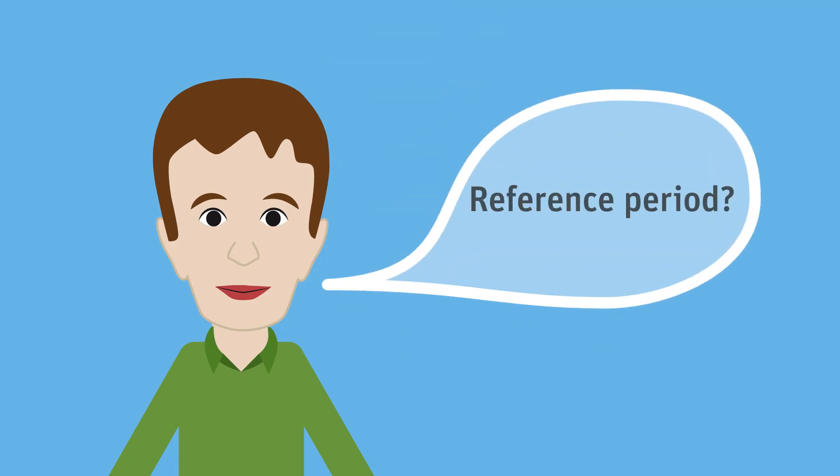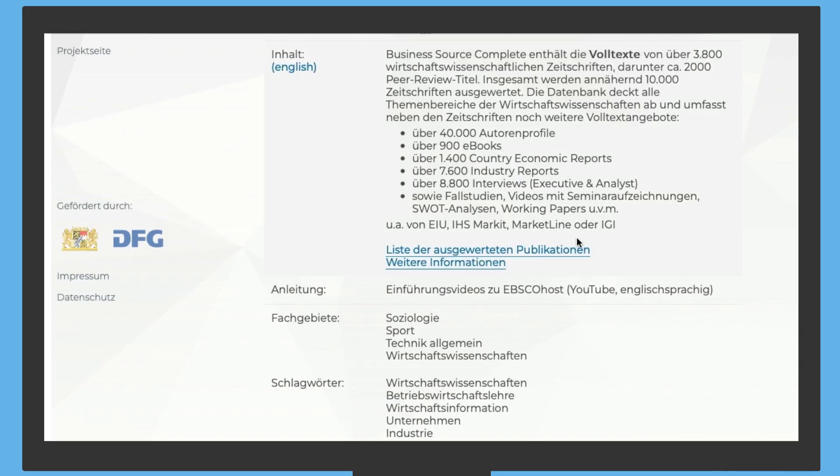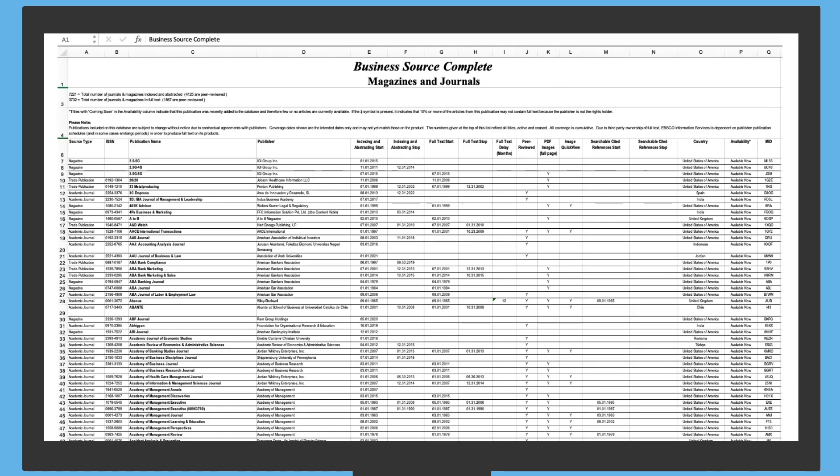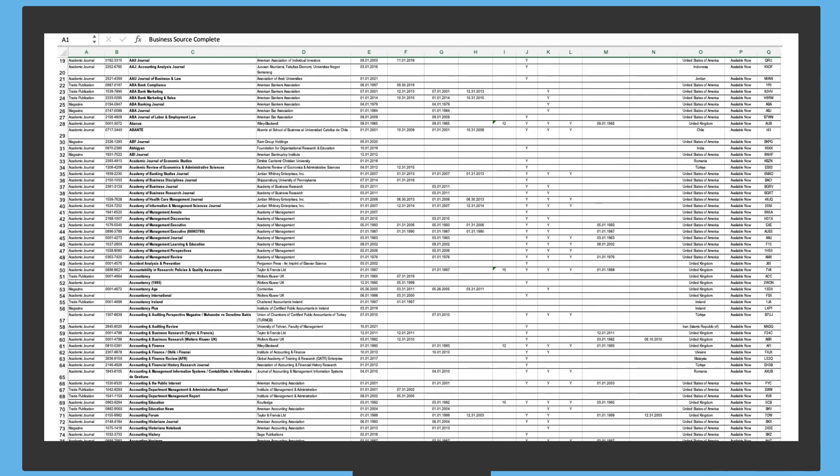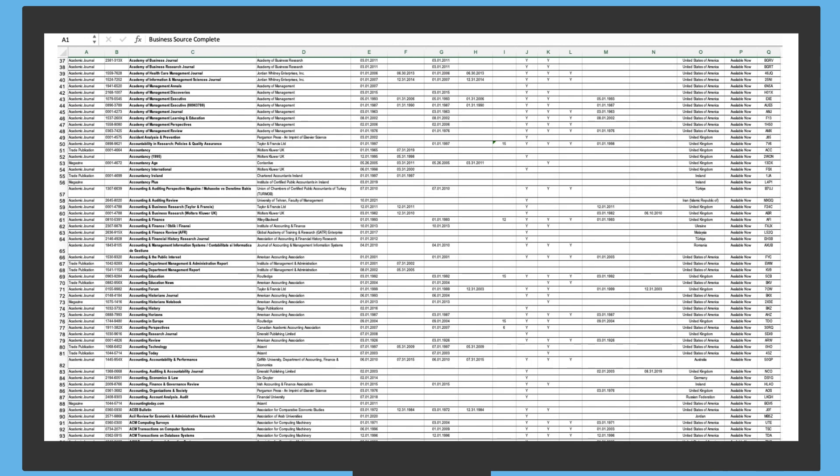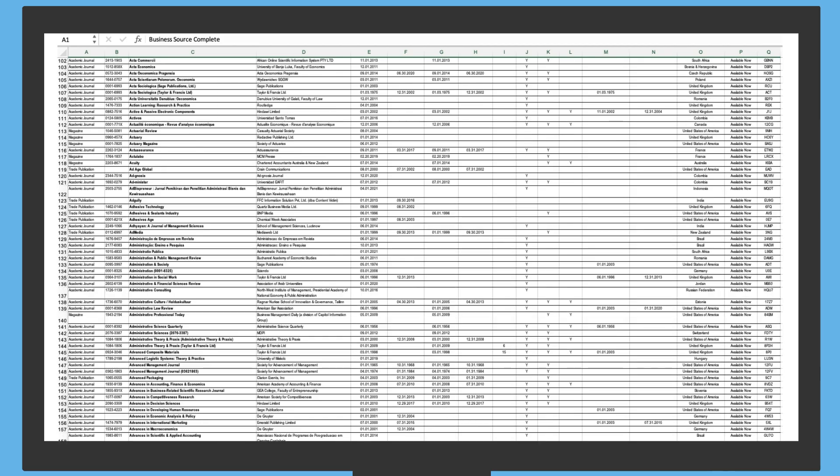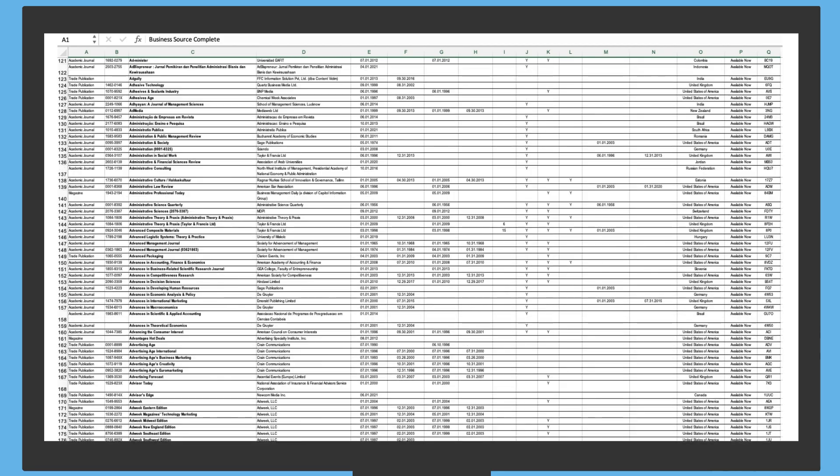The reference period indicates the period in which the literature included in the database was published. Mrs. Müller explains that some articles even date back to the 19th century and shows this in the list of indexed publications.